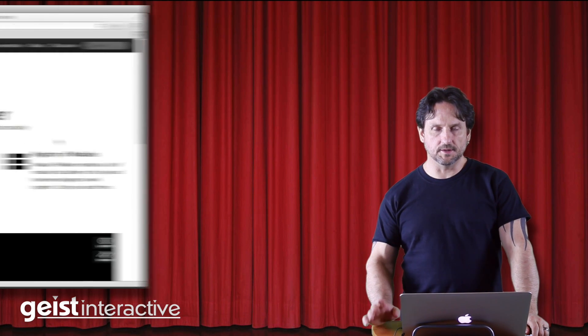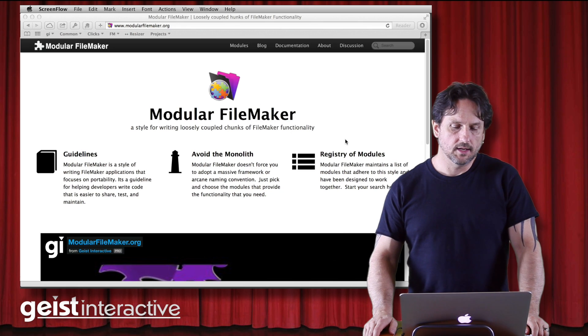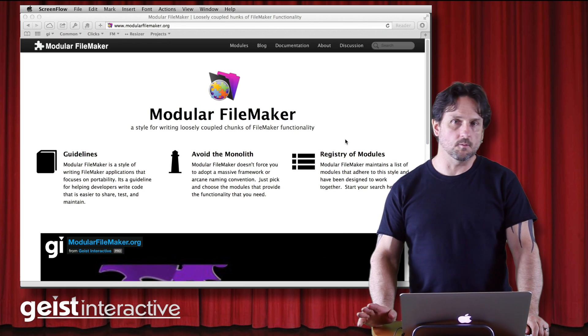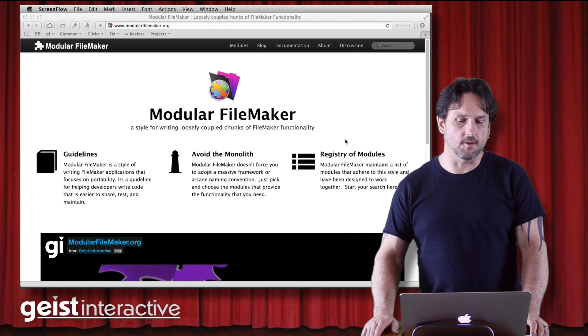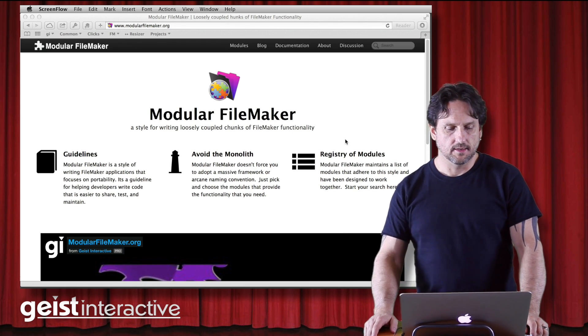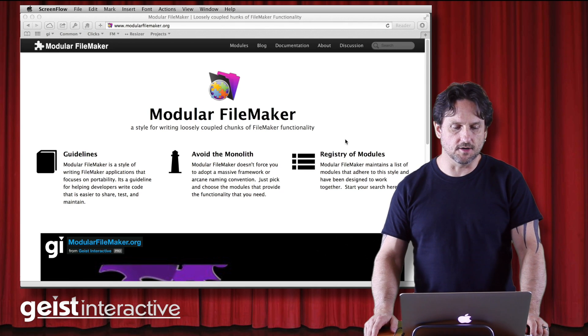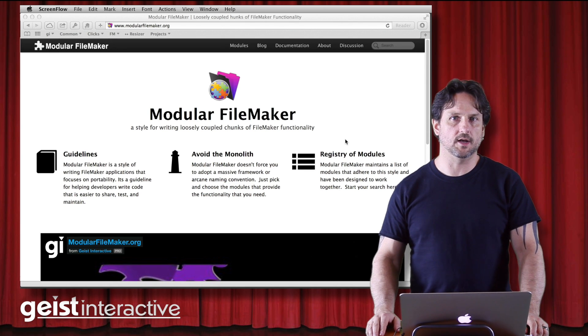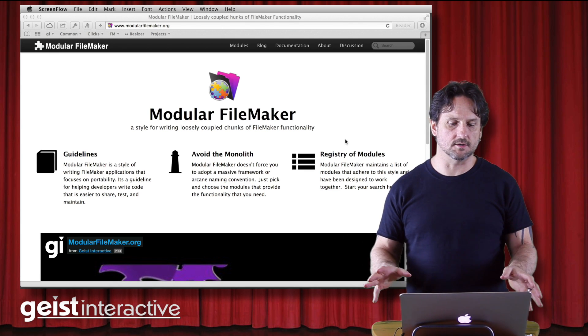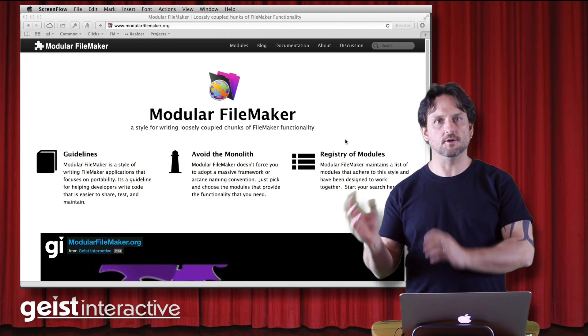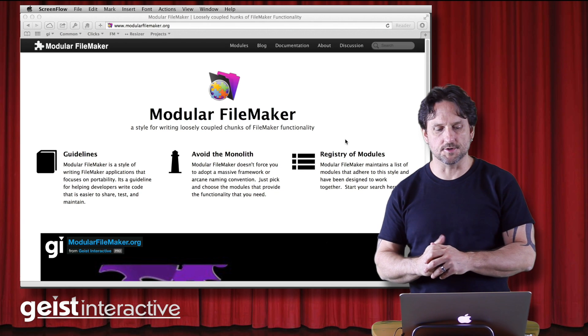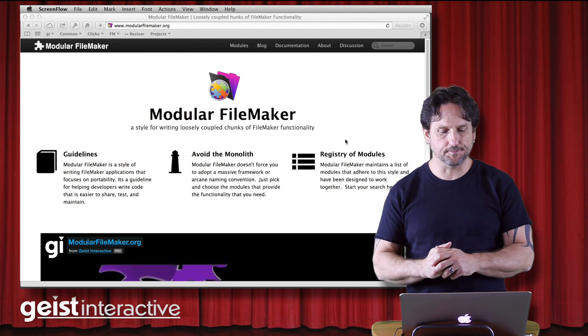Hi, this is Todd Geist from Geist Interactive and welcome to another little quick hit video. Today's subject is related to Modular FileMaker, which is a website I founded last year focused on creating loosely coupled chunks of FileMaker code that you can assemble into a larger application.